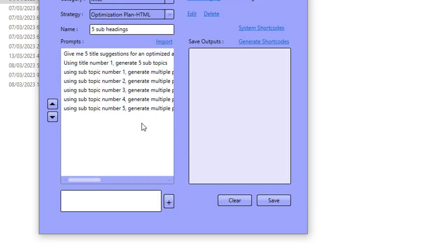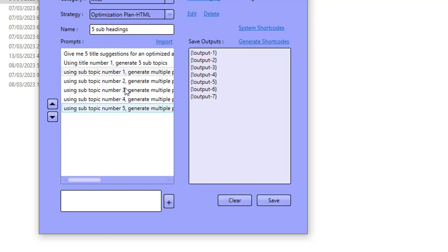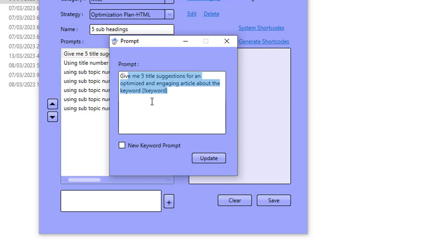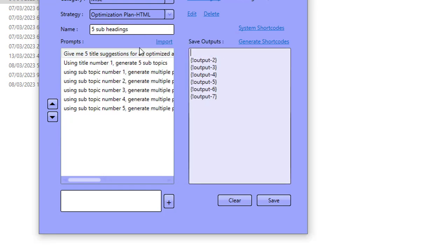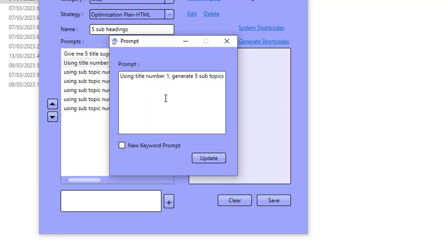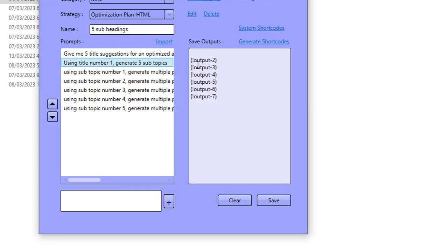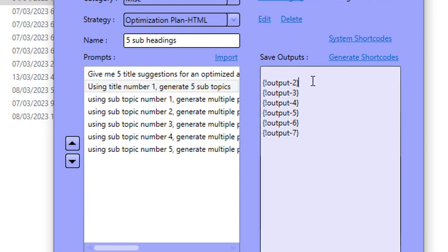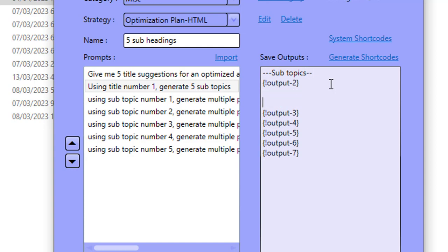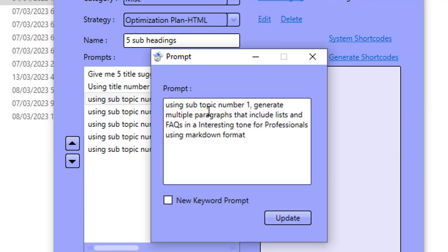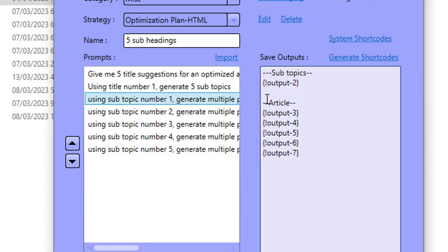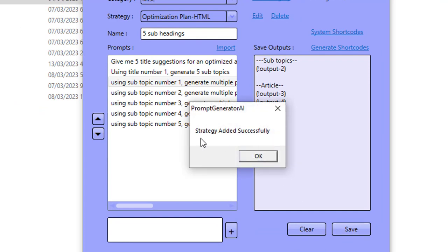Here we go - five subheading articles - and as you can see we've got multiple prompts down here. I can double-click on any one of these if I wanted to add my own prompt, or add it into the file. The first thing I'm going to do is generate shortcodes for all of the outputs or all of the prompts. Prompt number one is just generating five title suggestions which I don't really need, so I'm not going to save prompt number one. Prompt number two will give me: using title number one, generate five subtopics - and these five subtopics are what the entire article is going to be about, so I'm keeping that and typing in something like subtopics. Then the article is outputs three through seven. Output three is using subtopic number one, generate multiple paragraphs and FAQs, until we get down to the very final one. I'm going to click save - the strategy added successfully.